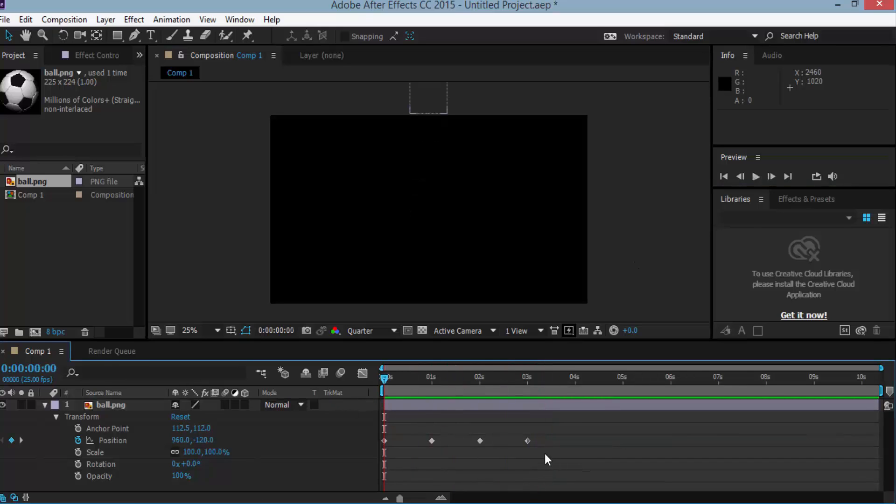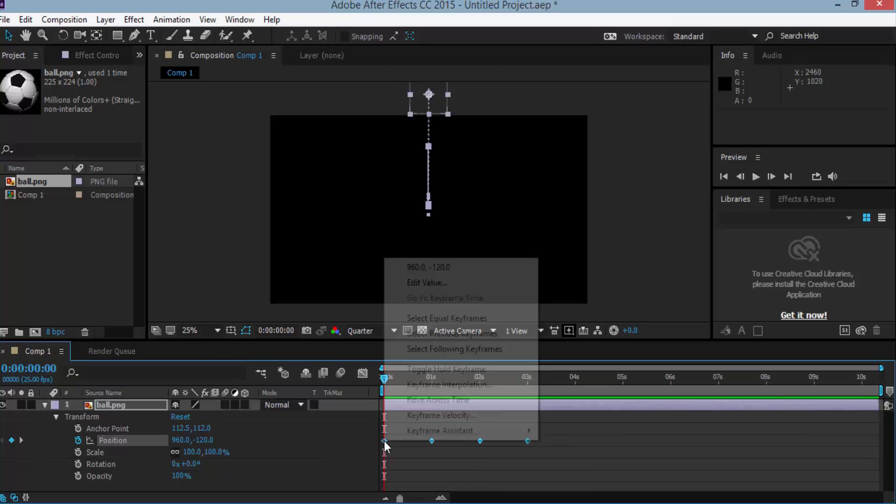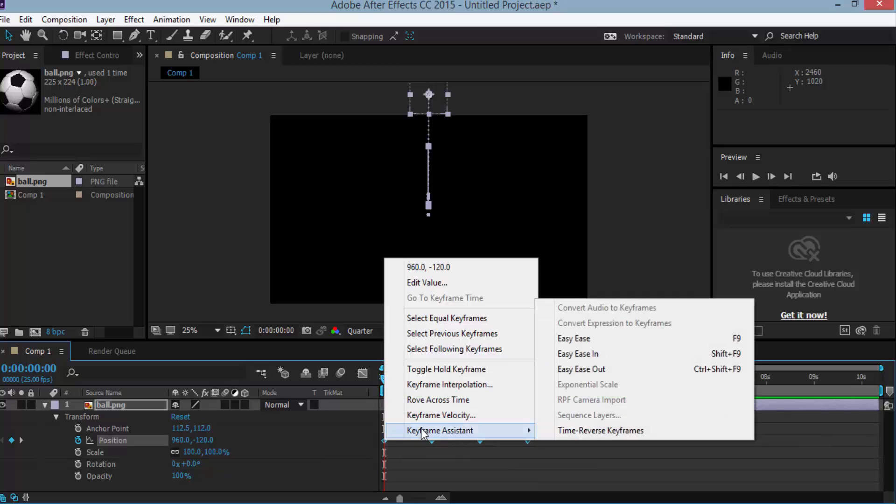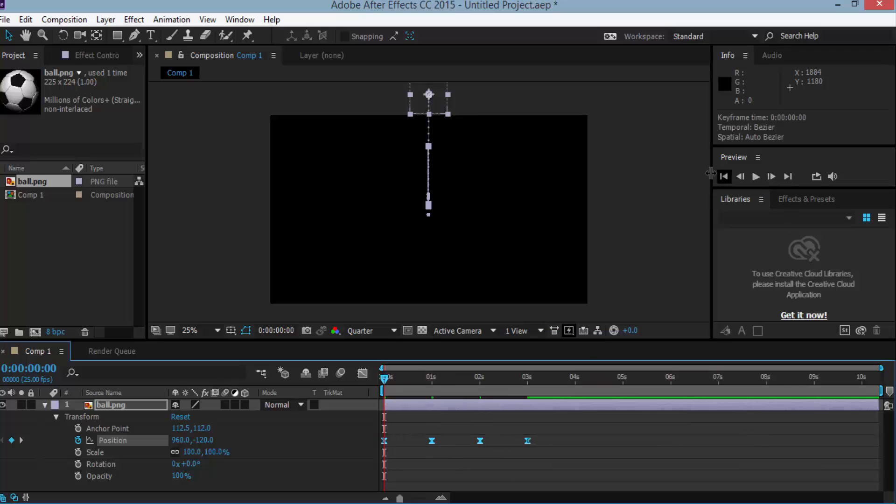So select all of the keyframes by dragging in the timeline and right click any of the keyframes and select keyframe assistant easy ease. So now we have a smooth animation. So play here.